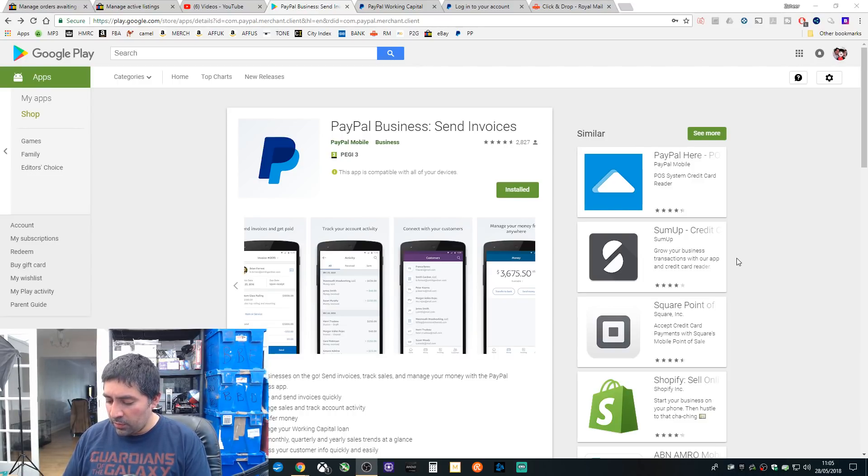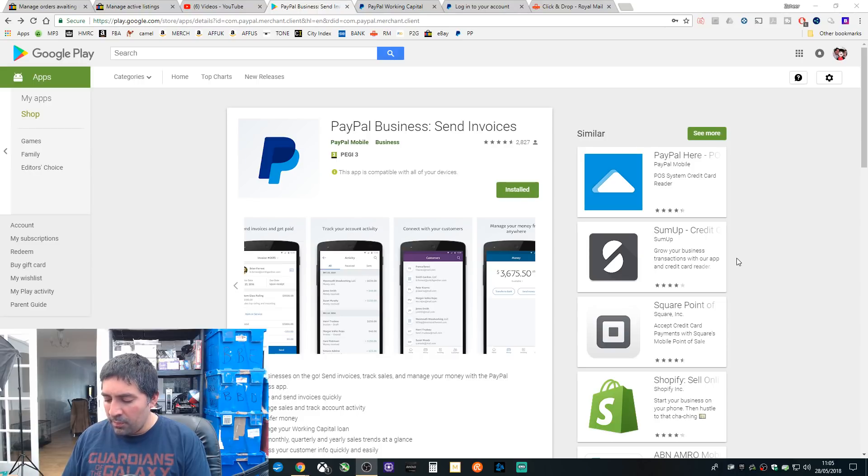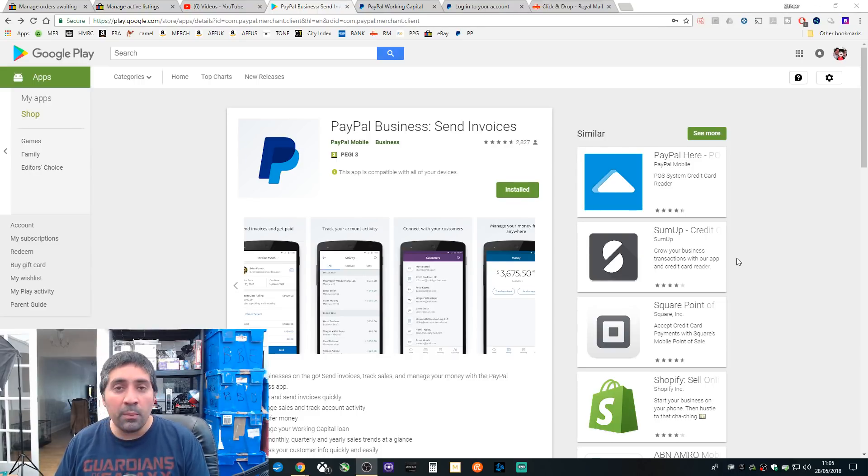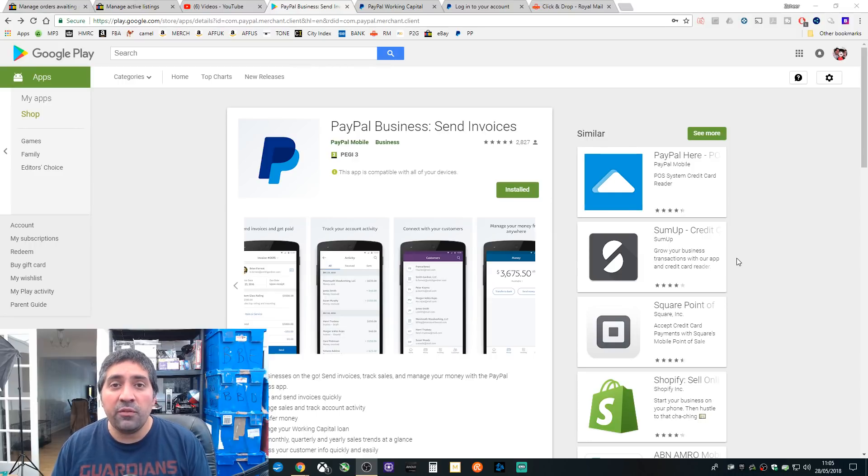It is a slightly different layout to what you're used to but not massively. And it does come up as PayPal Business when you search it. So definitely check that out. Just wanted to make this quick video to make you guys aware that it's available. Obviously it's free to download from the Play Store or the App Store on iOS.